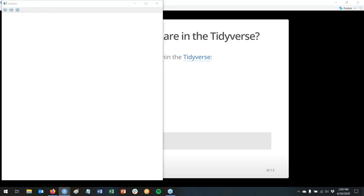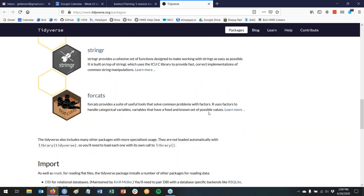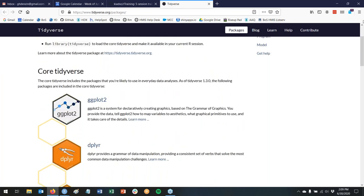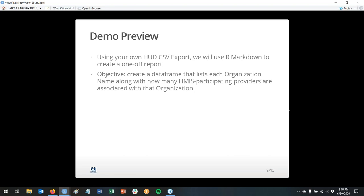I use other packages too, but at the top of every script I'm pretty much automatically just putting those two lines of code. So for the demo today, I'm assuming that everybody was able to get their HUD CSV export out of their HMIS. What we're going to do is create an R Markdown document — a one-off report using R Markdown. Our objective is to create a data frame that lists each organization name along with how many HMIS participating providers are associated with that organization.